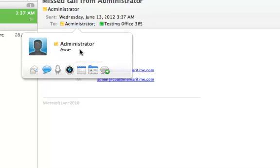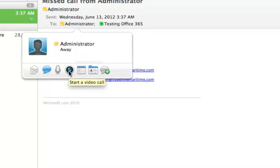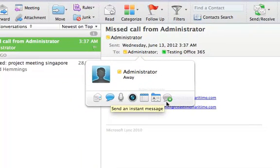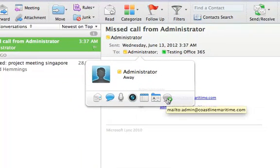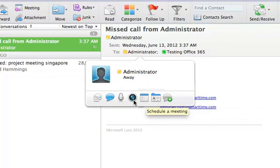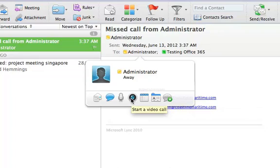At the minute it's showing away status, but from here we can schedule a meeting, start a video call, send an instant message, or send an email.